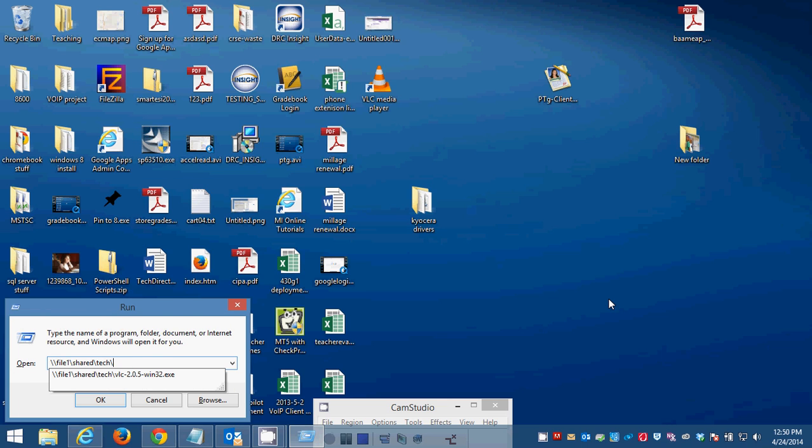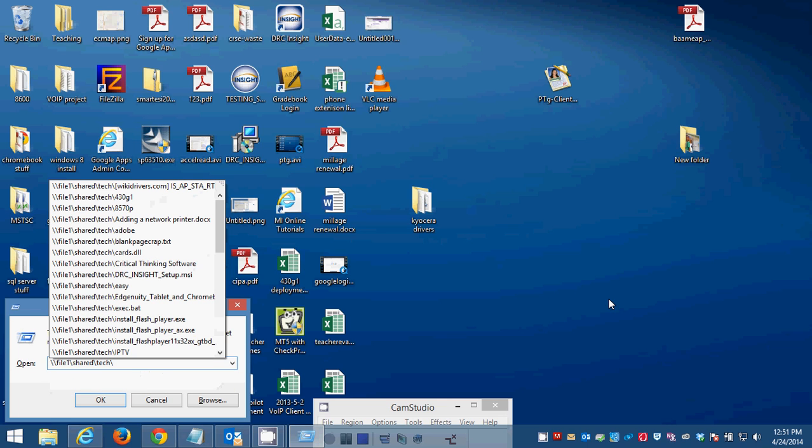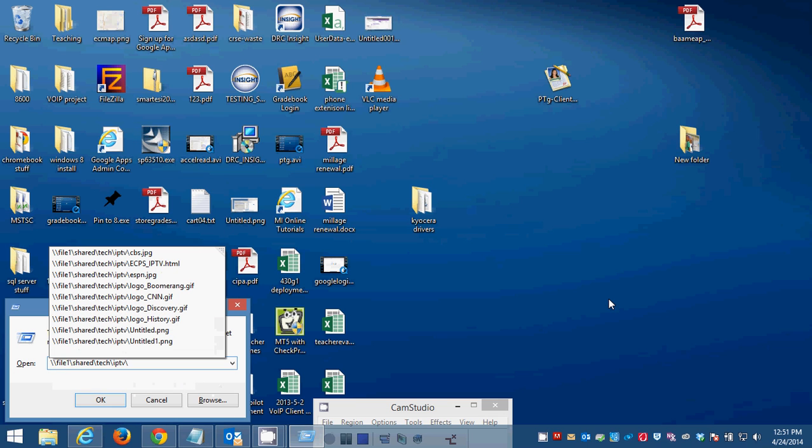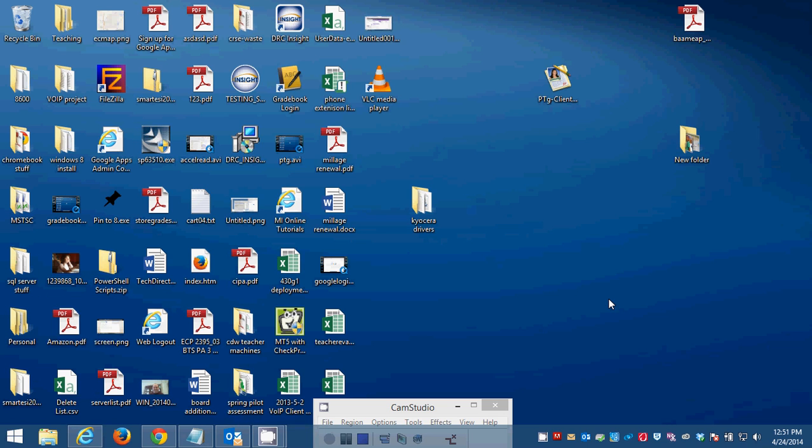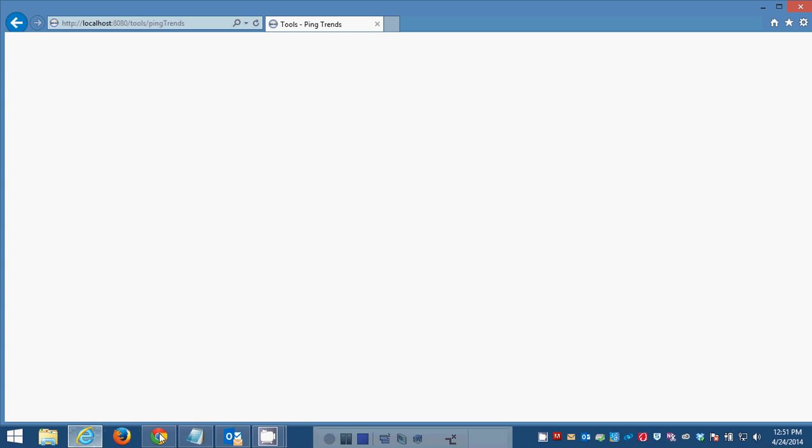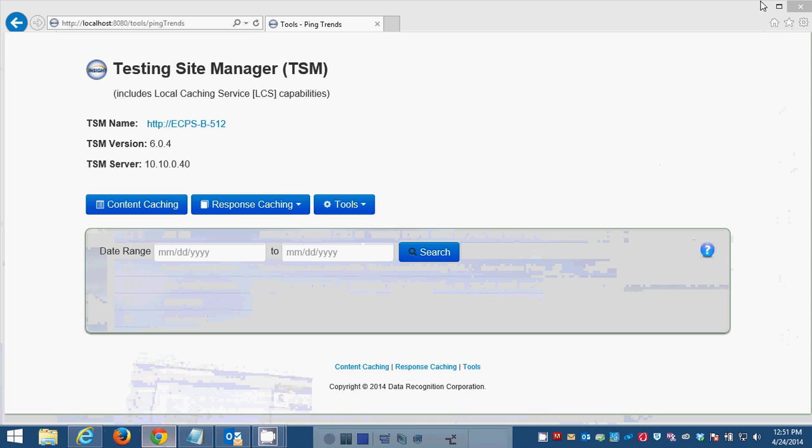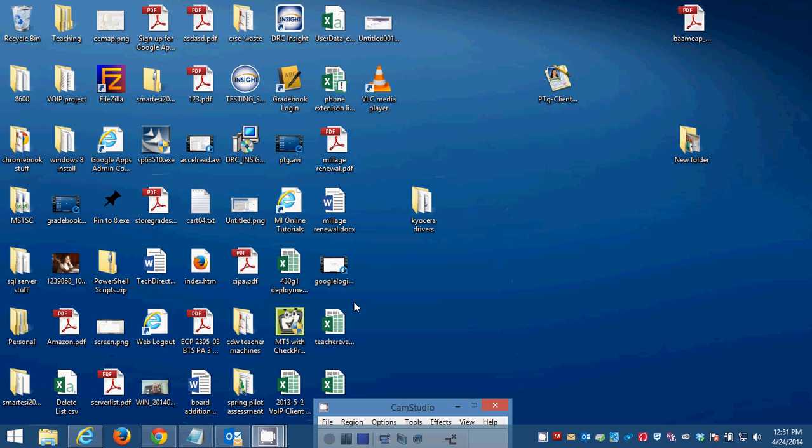According to the email that I sent you, you are halfway done. The other thing that you need to do now is to do the IPTV shortcut web page. I should say the web page that I've made. You're going to get there by going to file one slash shared slash tech slash IPTV slash ECPS underscore IPTV dot HTML. This is a web page that I made. It's very simple. You won't be impressed, but it's going to open in whatever web browser you have set as your default.